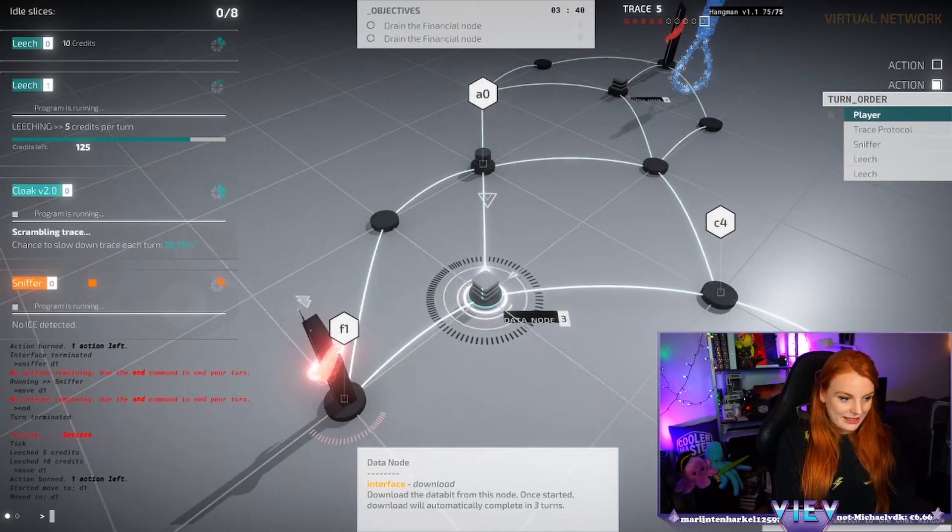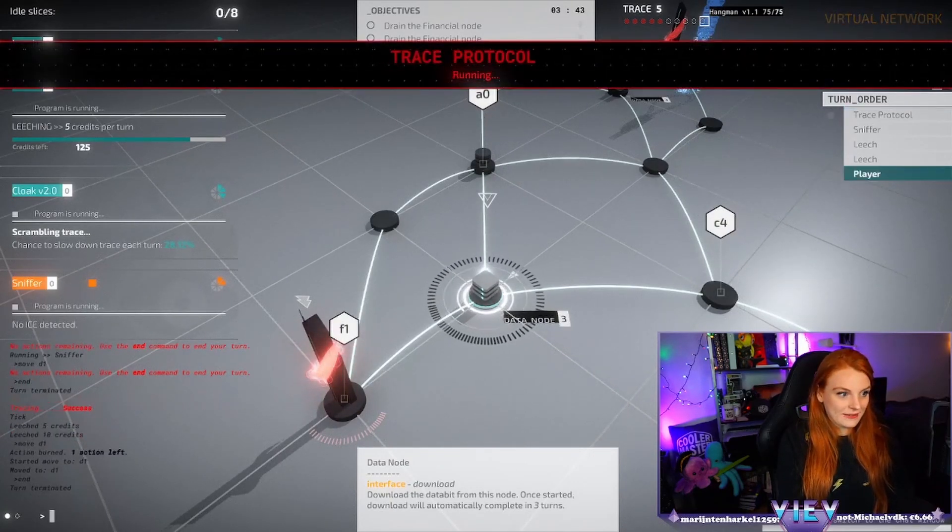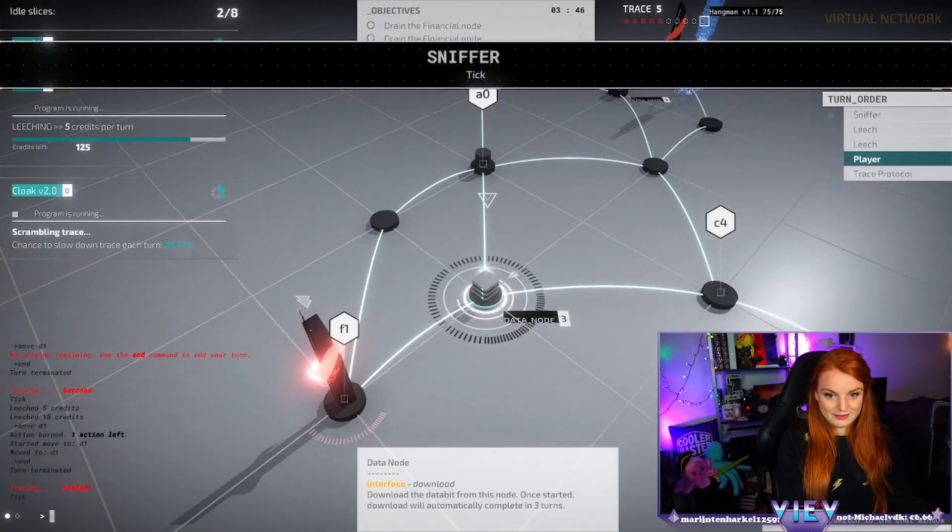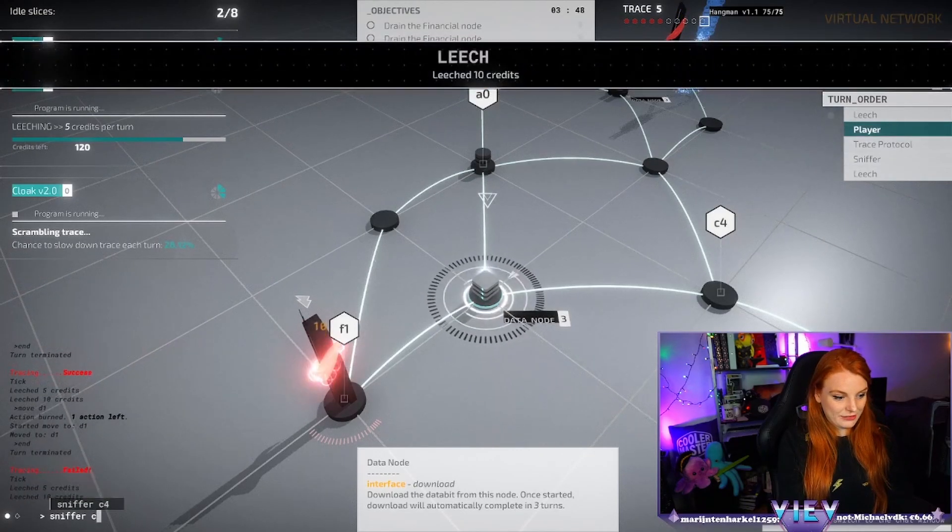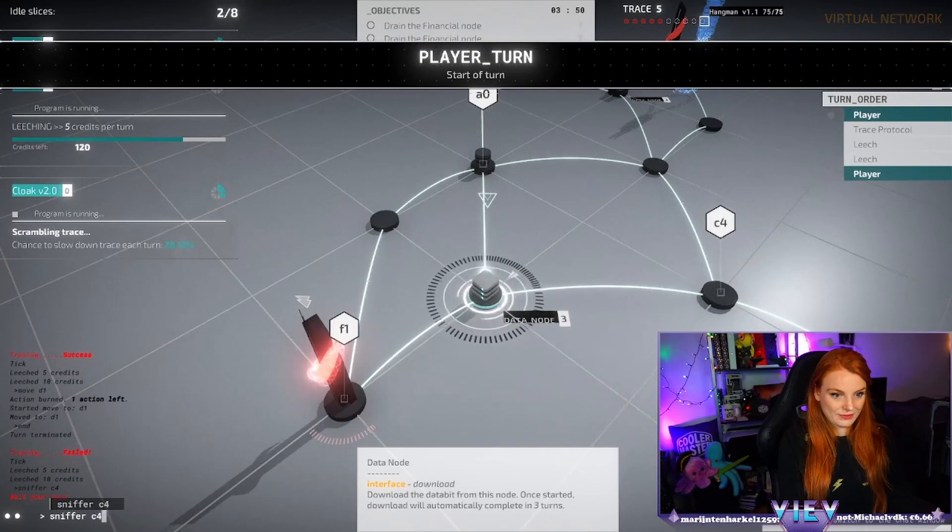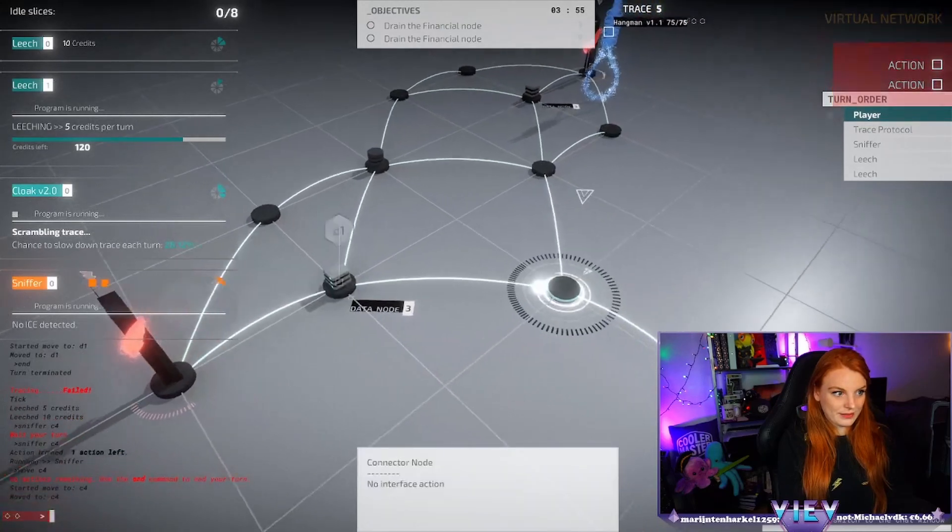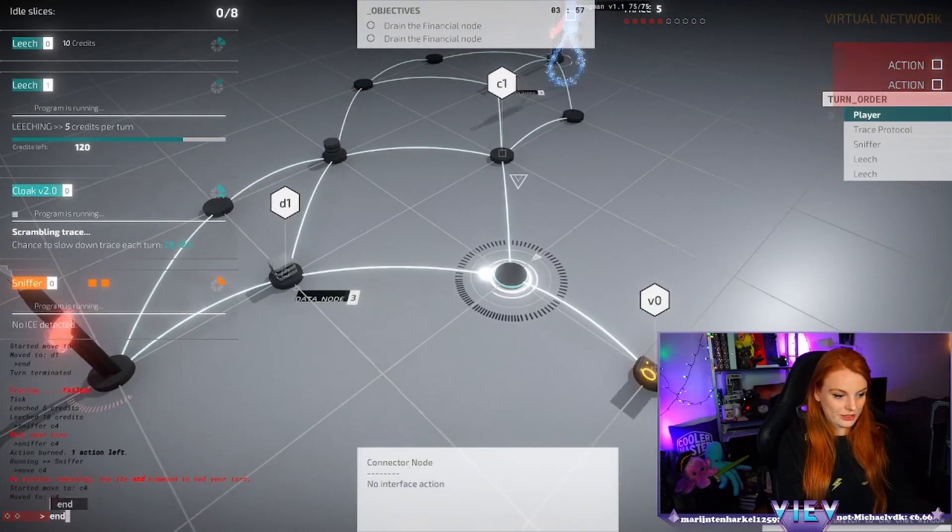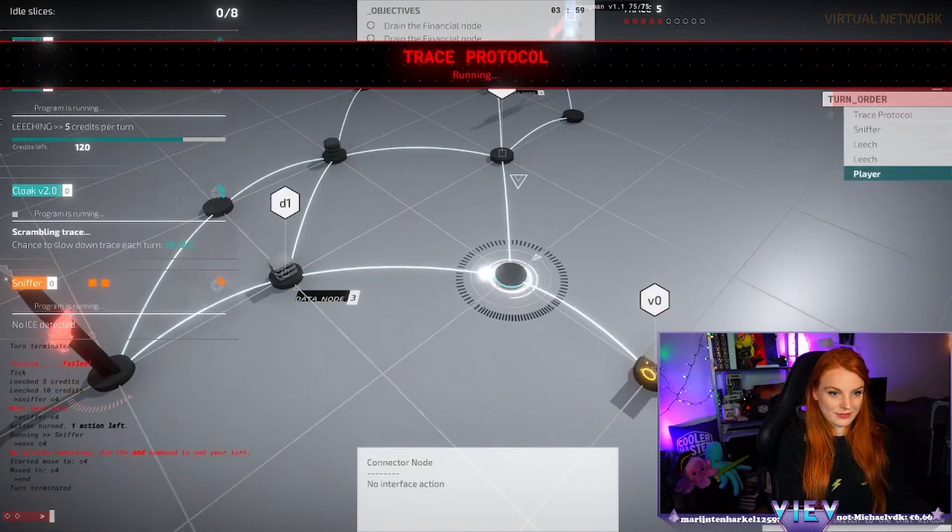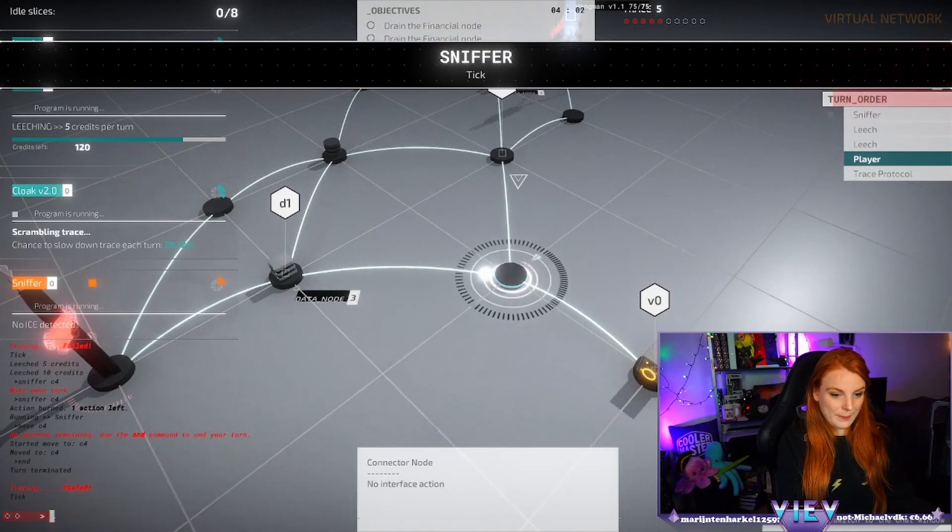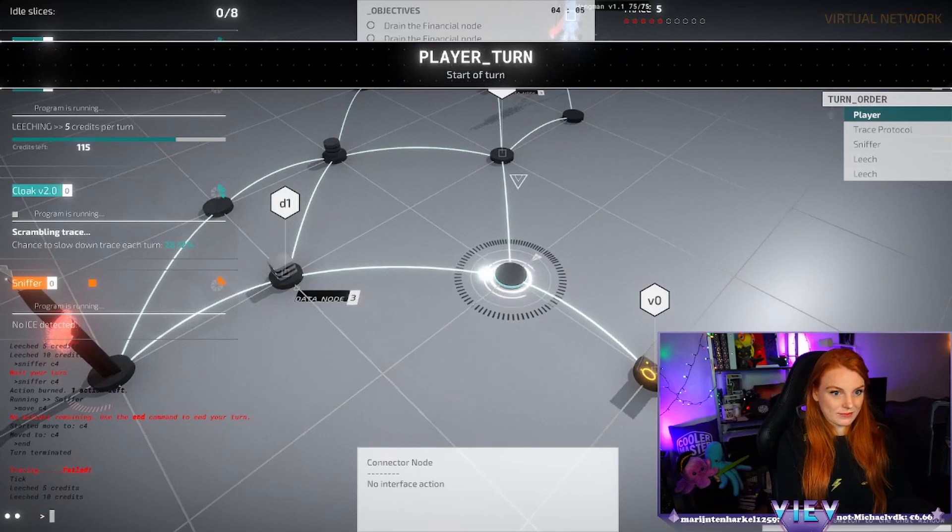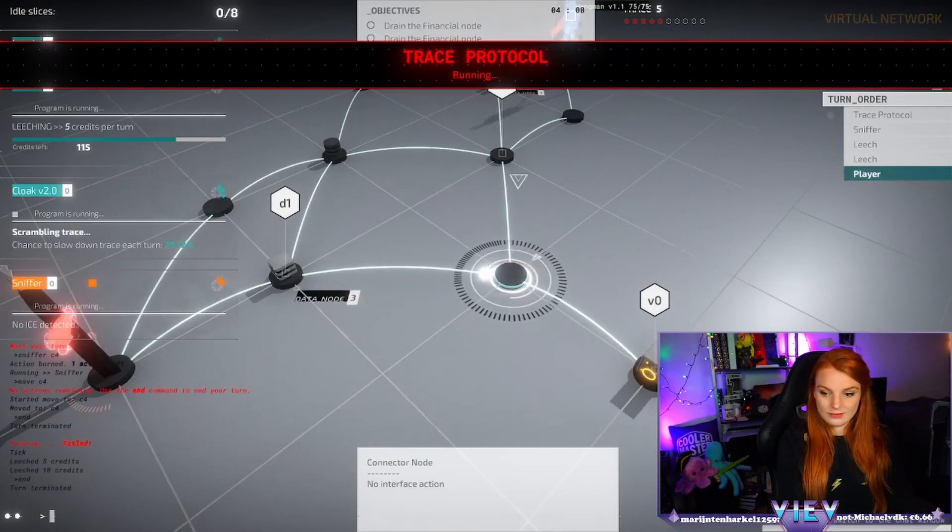Sniffer C4. It's free, okay so then it should be towards the face, then it should be towards the face.